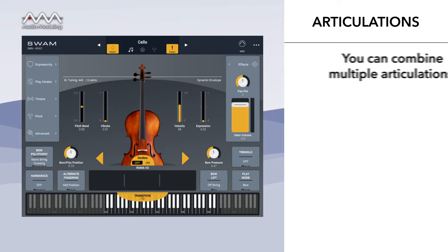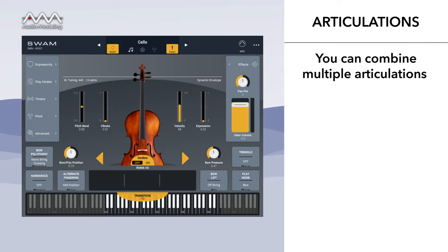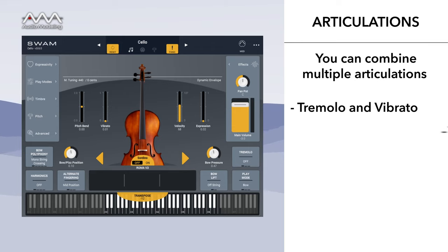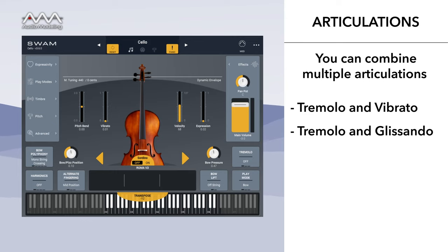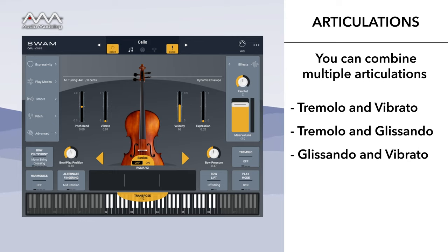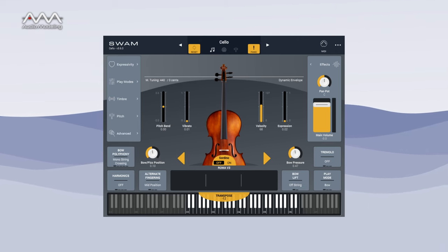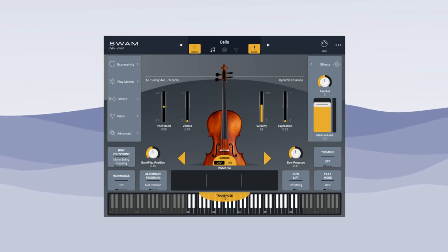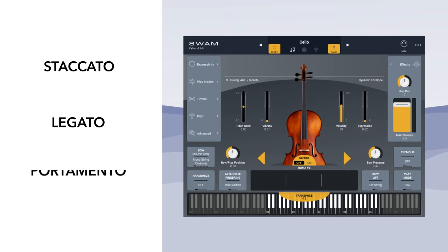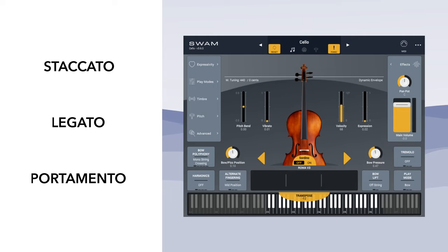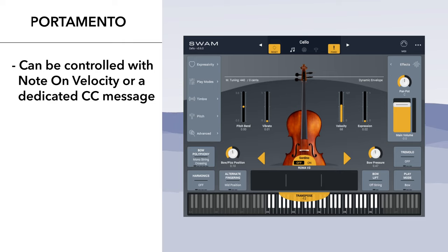A SWAM solo string instrument is so versatile that it allows combining multiple articulations. For example, tremolo and vibrato, tremolo and glissando, glissando and vibrato, and glissando harmonics and crescendo are all possible combinations. Here's a short list of primary articulations: staccato, legato, and portamento — we discussed how these work with detached or connected notes. Portamento can be controlled with note on velocity or a dedicated CC message.